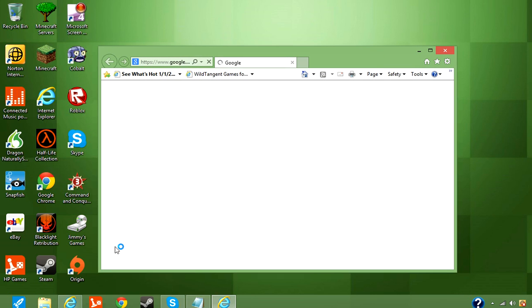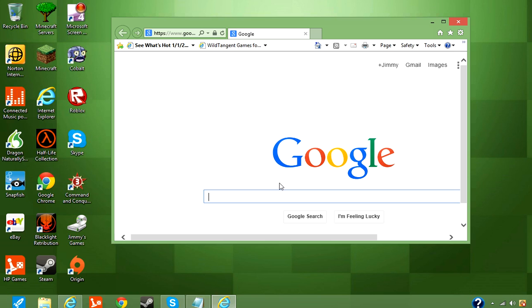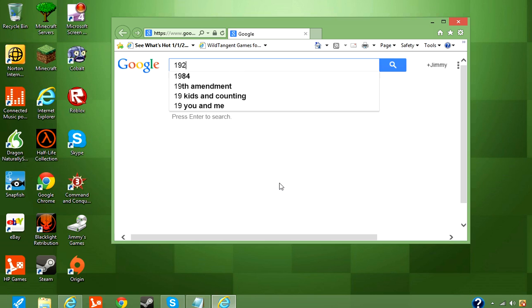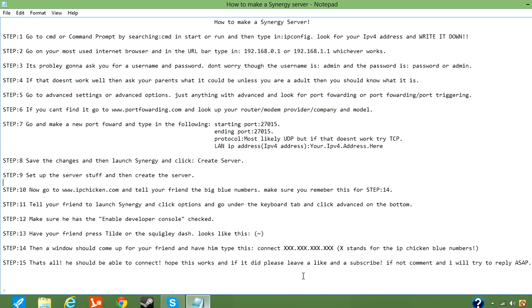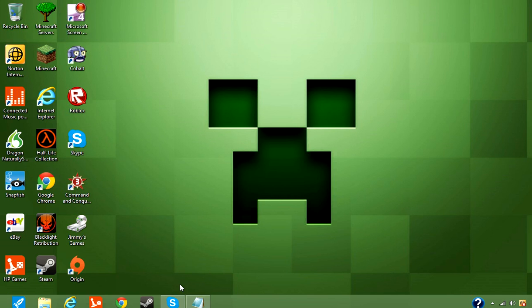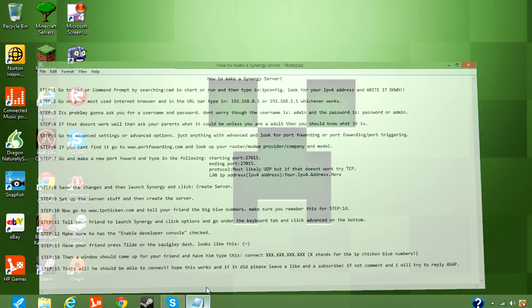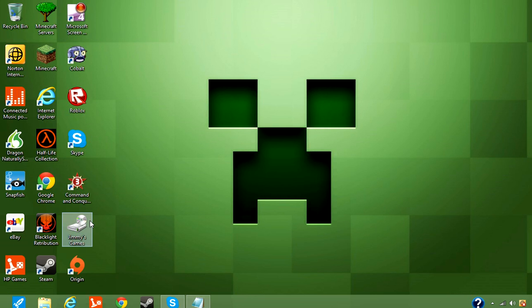When you guys try logging into the 192.168 stuff, they might ask you for a username and password. Well, the username is going to be, it's probably going to be admin, most likely all lowercase admin, and trust me, this should work. And the password is going to be all lowercase password, and if that doesn't work, then all lowercase admin. And if that doesn't work, well, then probably your parents changed it, or if you are an adult, you should probably know what it is. Okay, so now that we got that off our hands, you probably are going to be confused because they didn't say that beforehand, but oh well, hopefully you guys just watched the video first.